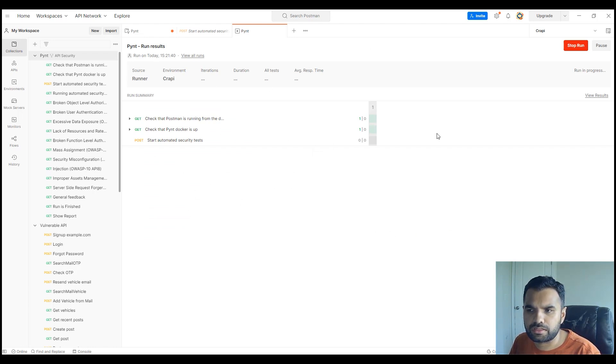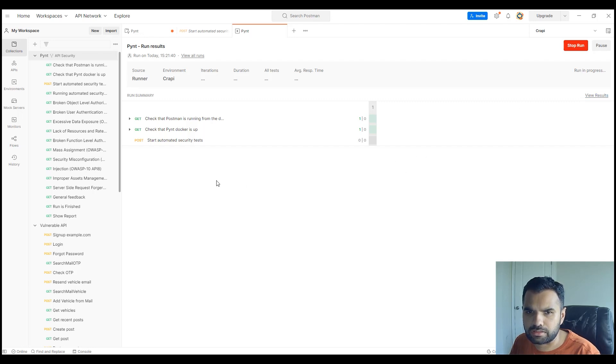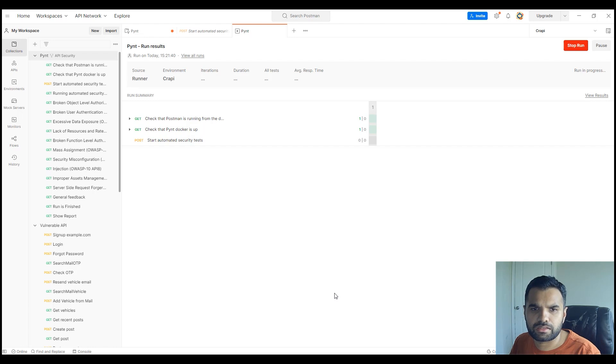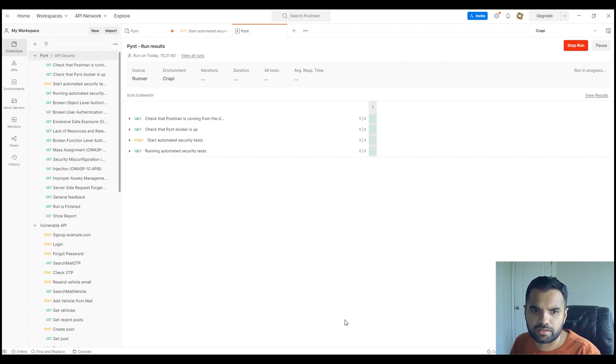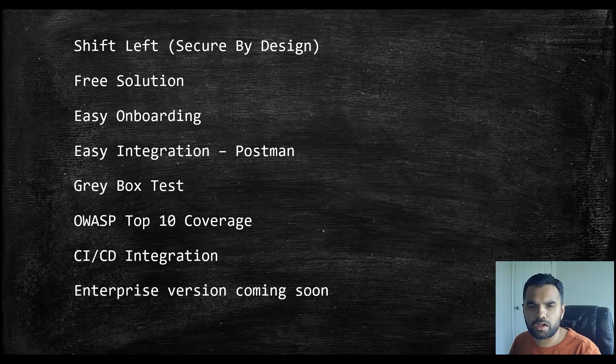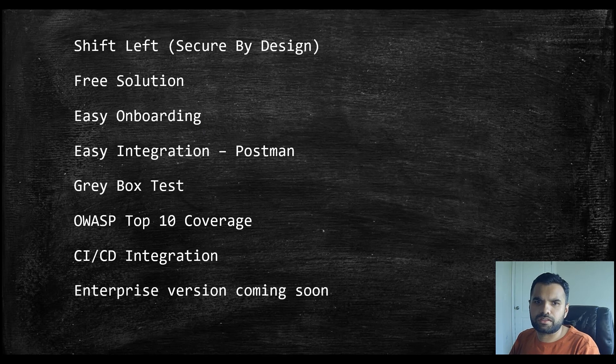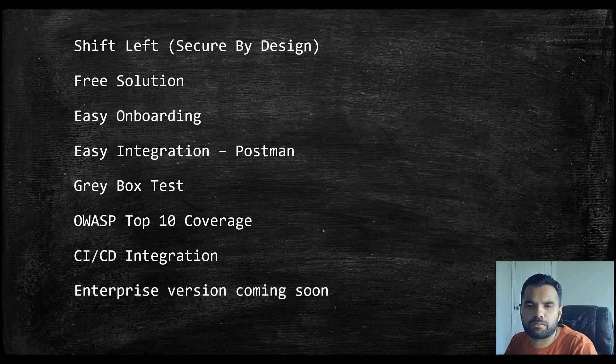Now the scan is running. Until then, let's talk about some of the benefits. Once the scan is finished you'll see the summary and everything. You can actually click on view results and see all the results here, but we'll let the scan complete and then come back to discuss the results.